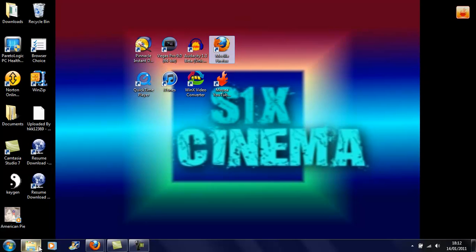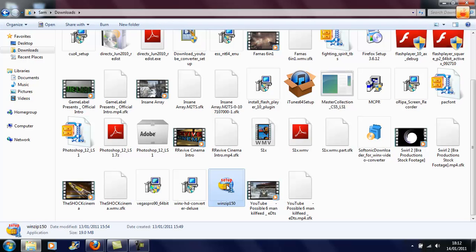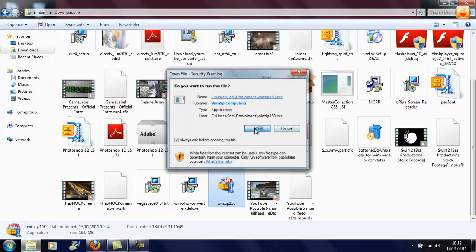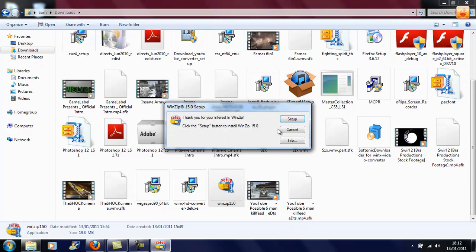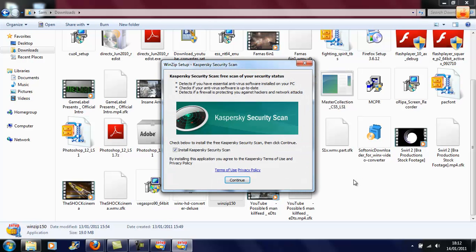So then you go to your Downloads if you have Windows 7 and it should be near the bottom, winzip150, and you click Run and click Setup. It's just unzipping itself because you can't obviously unzip it with another program because you don't have a zipping program. That's why I downloaded WinZip.